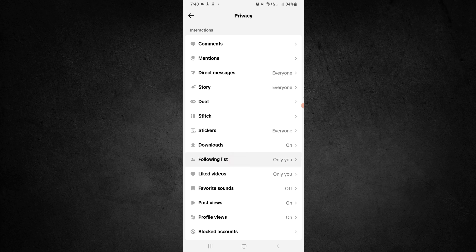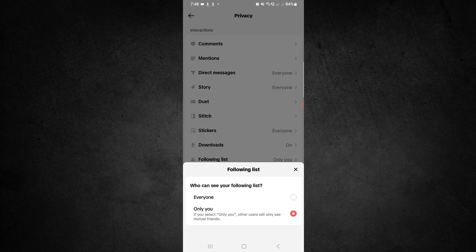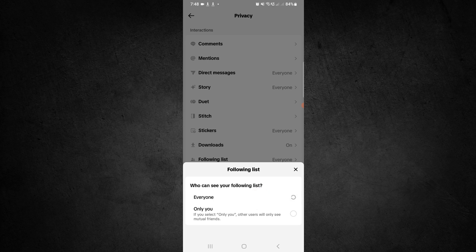You can see Following List. Just click on Following List, and then you can see here 'Everyone'. Select Everyone. When you select Everyone, everyone can see your following list on TikTok.